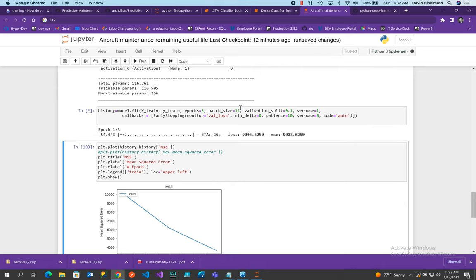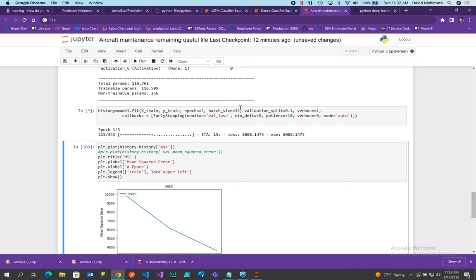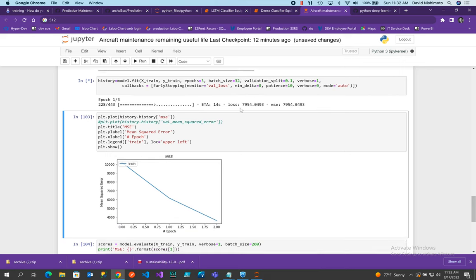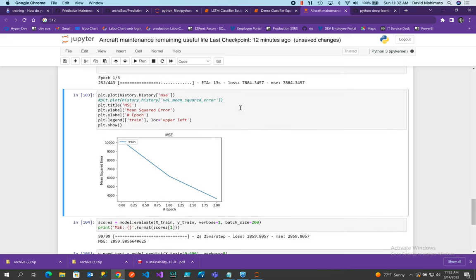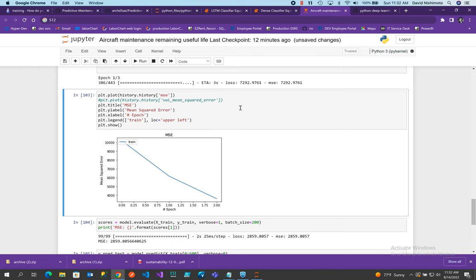I did have it originally at 512 and 256 and it was running kind of slow because there's so many neurons in the network. So we're going with a little bit faster model. Okay. There goes our first training epics coming up.